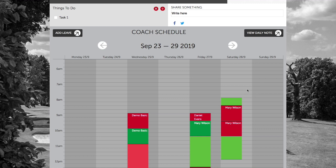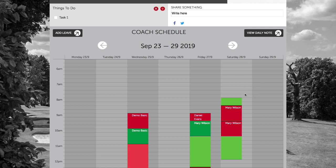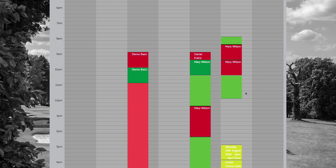Let's use the example of lesson pupil Mary Wilson. We can see here that Mary has three lessons booked into the schedule. Mary has indicated that she wants to apply a lesson voucher to these bookings. She has purchased these lesson vouchers subsequently in the store area after booking the lessons, so therefore we need to update the payment type and apply the voucher.